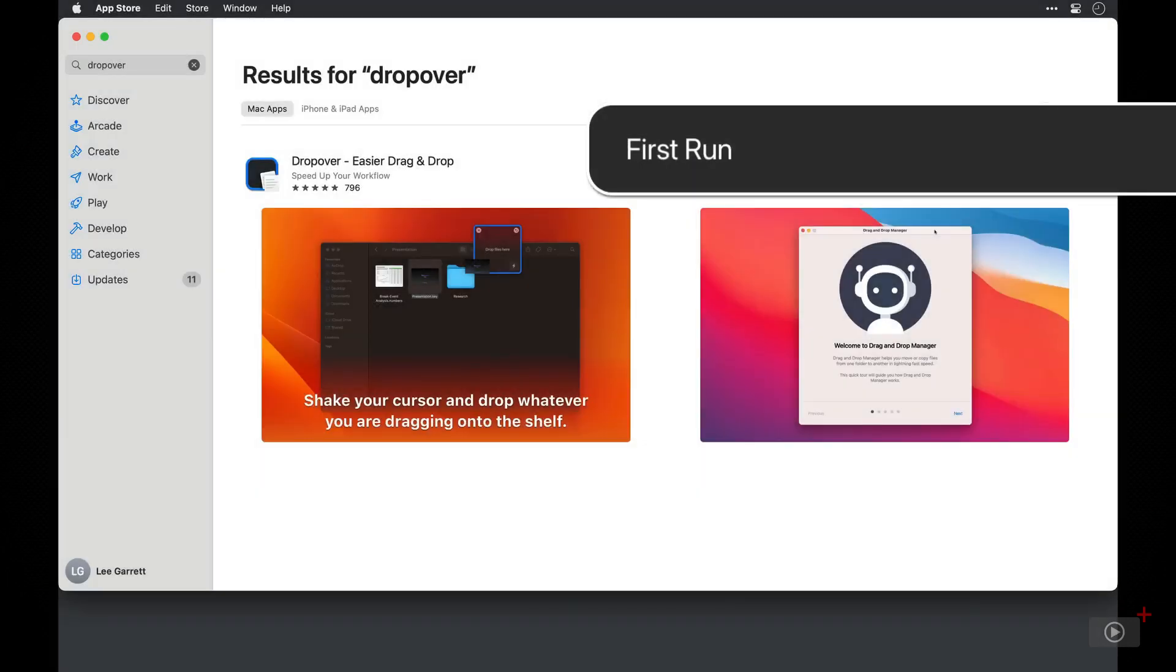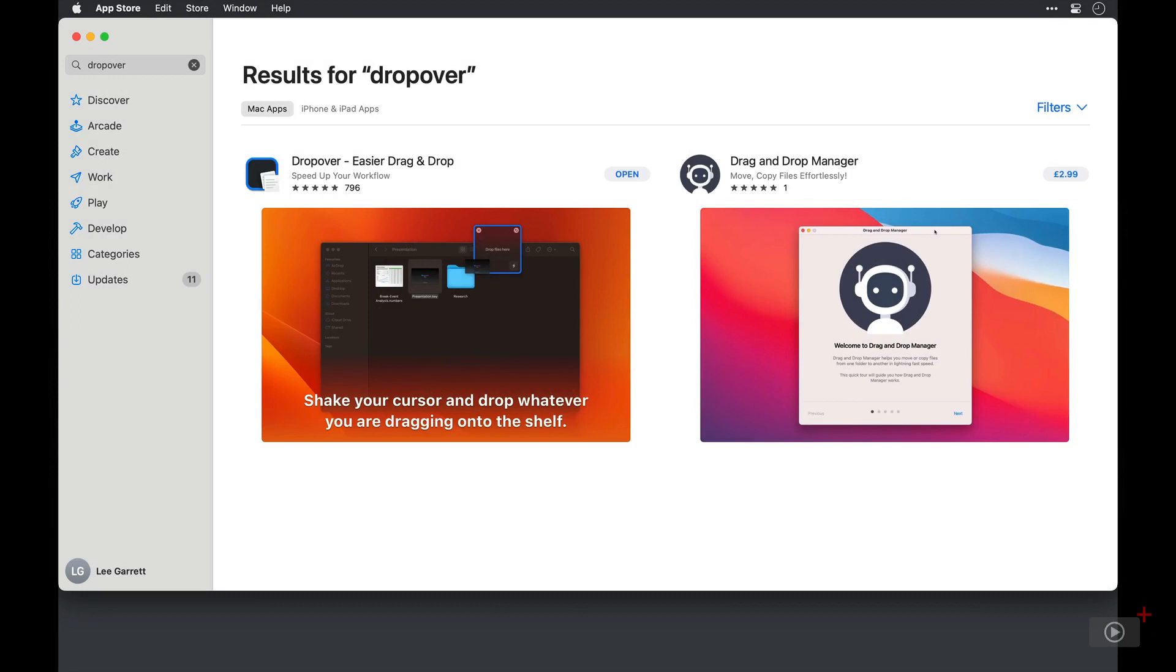All right, this is Dropover on the Mac App Store. Now, I've just done a basic search for it so that you can see what to expect when you search for it yourself. There's a couple of results here, but it's the one on the left that we want, so I'll click.